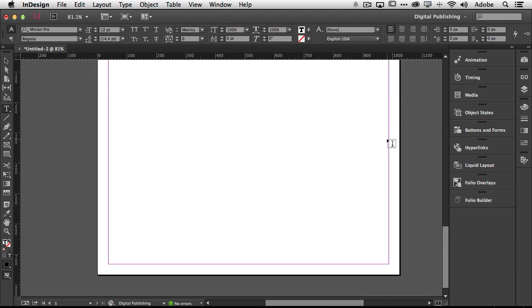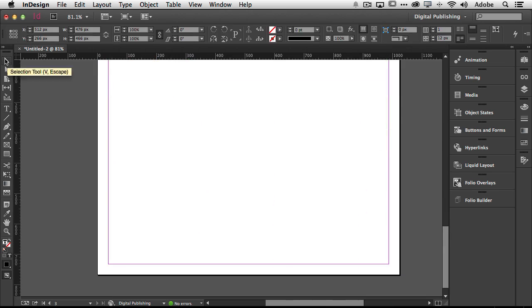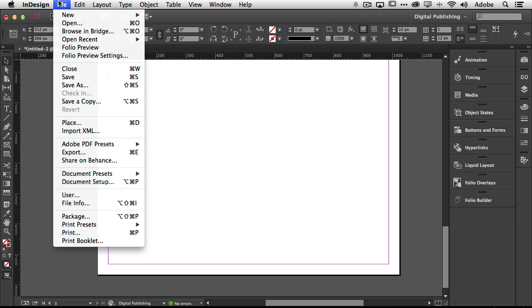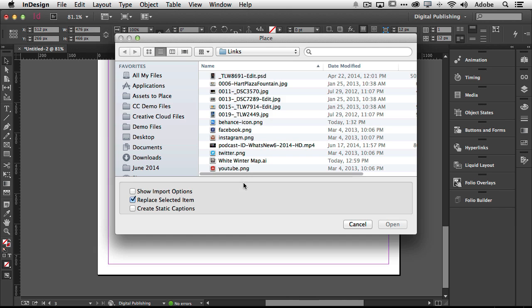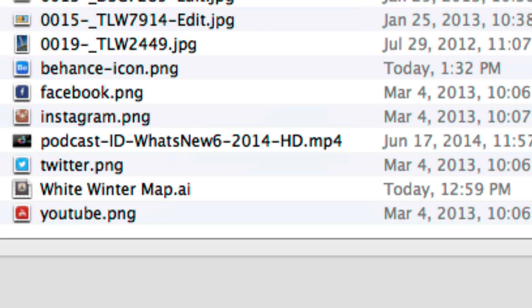And on this third page I'm going to have some interactivity in terms of a movie. So I can go to my file menu choose place and go grab a movie.